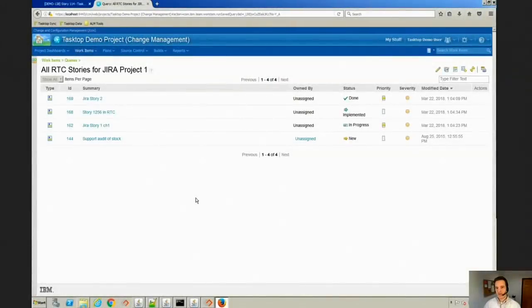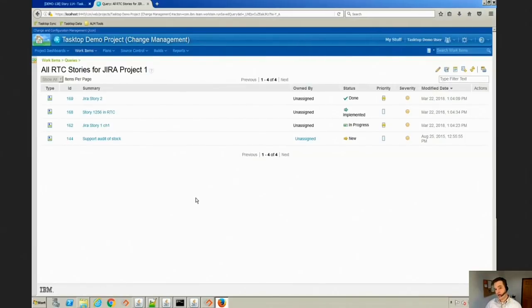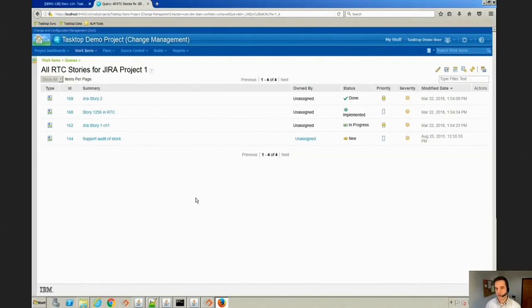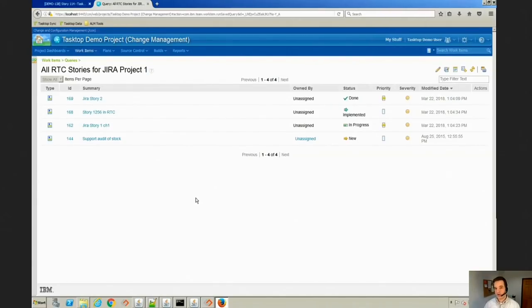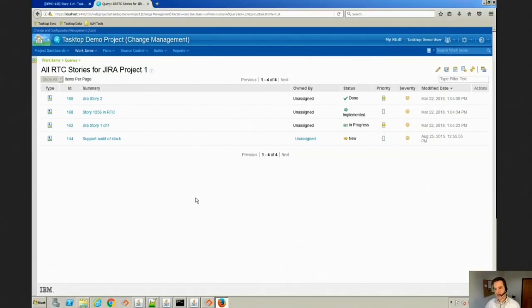When Tasktop and 321Gang work together, we often see companies where certain teams want to stay in their tool. We see it where you might have a management team or an analyst team working in RTC because that's where they have all their reports and they need that for compliance. But there will be a development team that has experience in Jira and they want to stay in Jira. No one wants to change, and with Tasktop you don't have to force people to change. You can actually integrate those two tools.